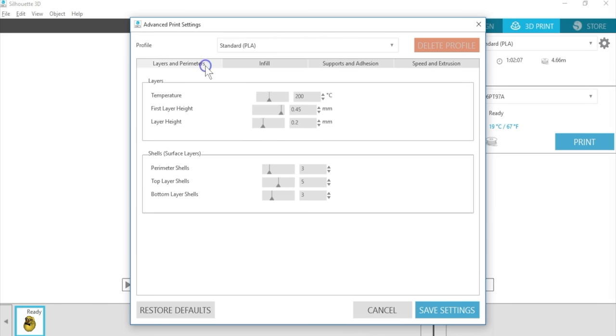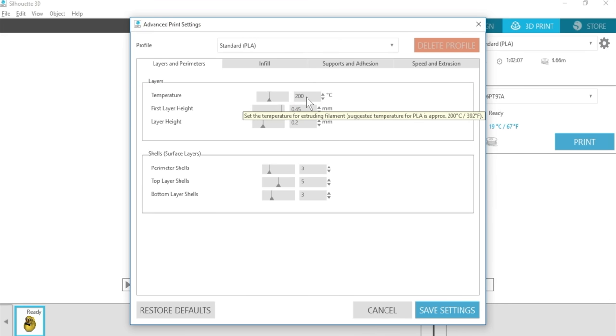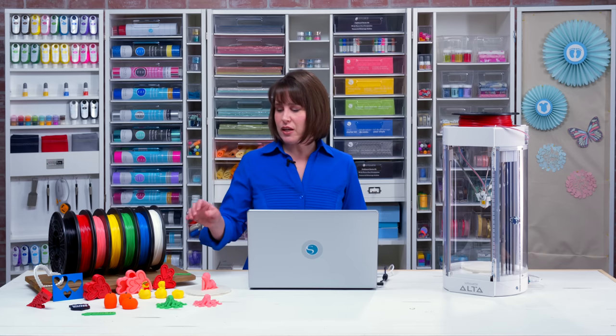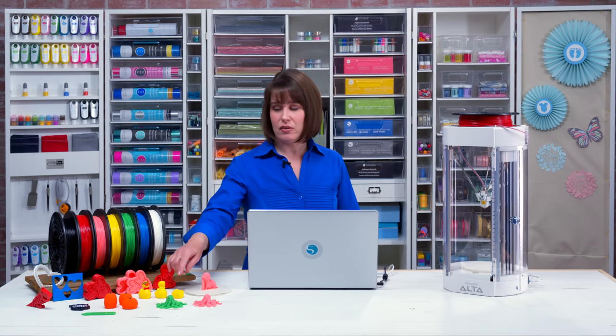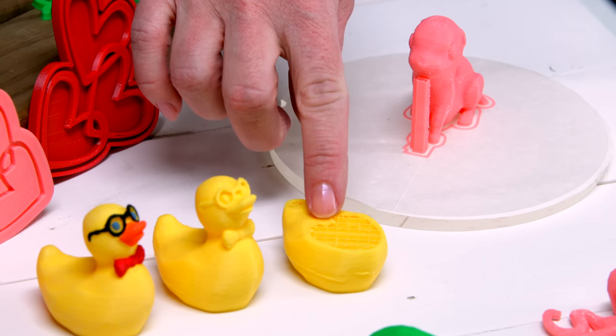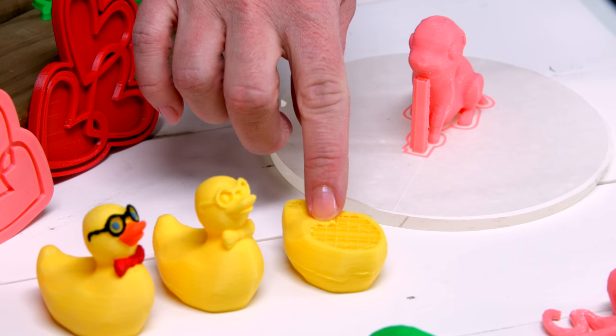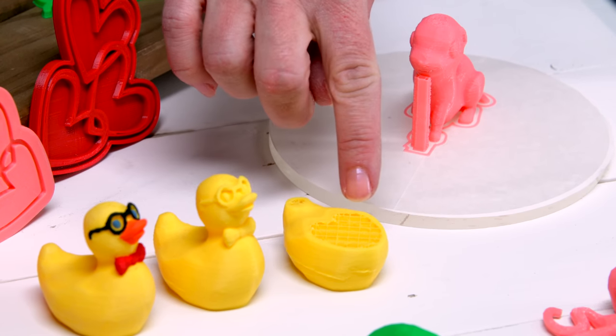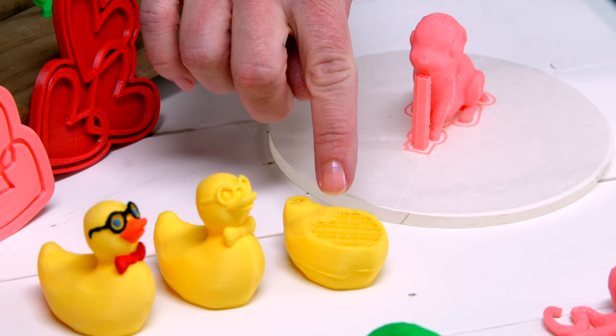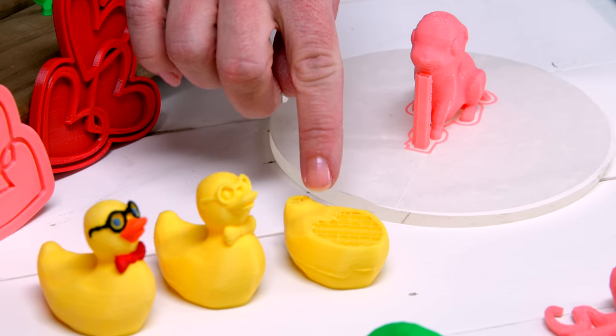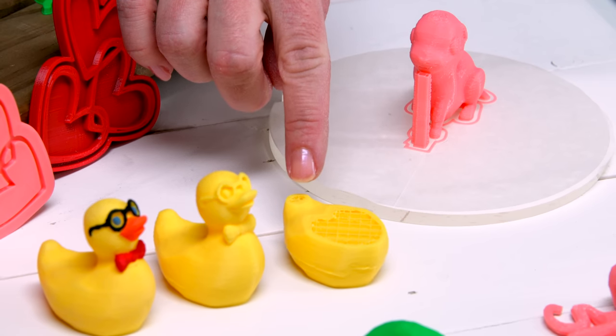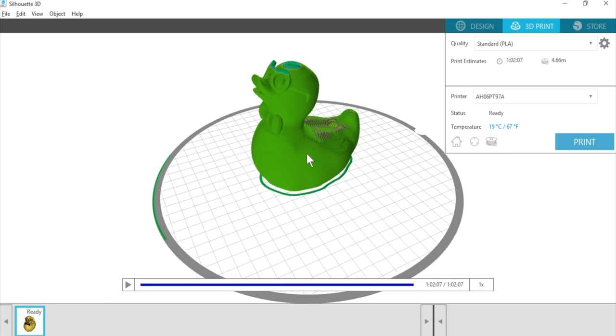In the Layers and Perimeters tab, you can adjust the temperature, among other things. Infill is how much of this inner material it places. While we're talking about infill, let's look at this partially printed duck. Most of the design is relatively hollow, but the infill provides support and structure while the layers are building. The density of infill changes with standard, draft, or high quality.